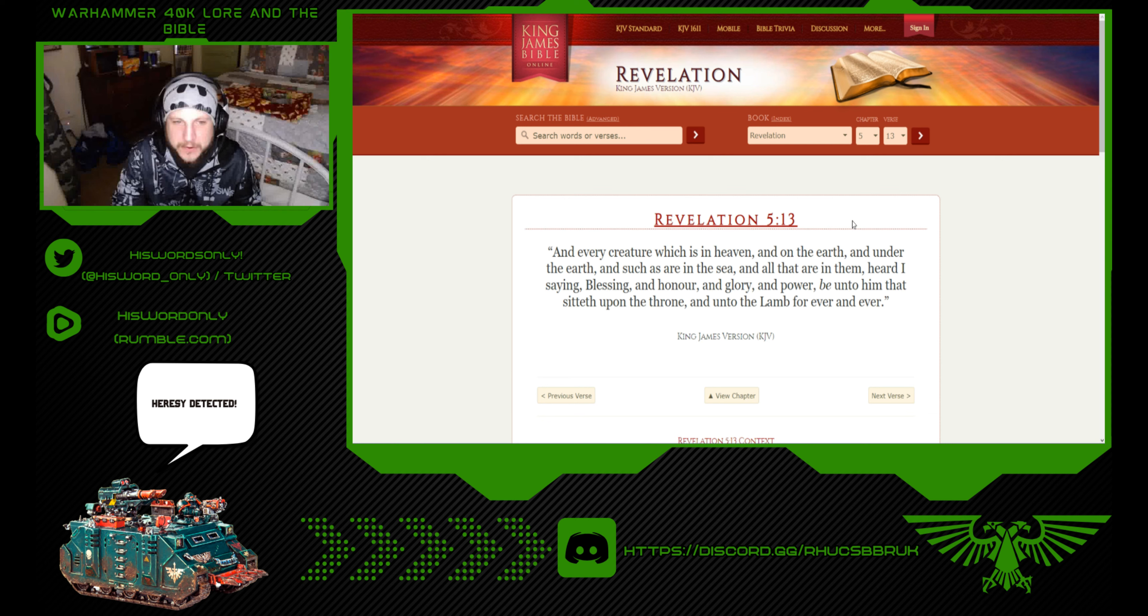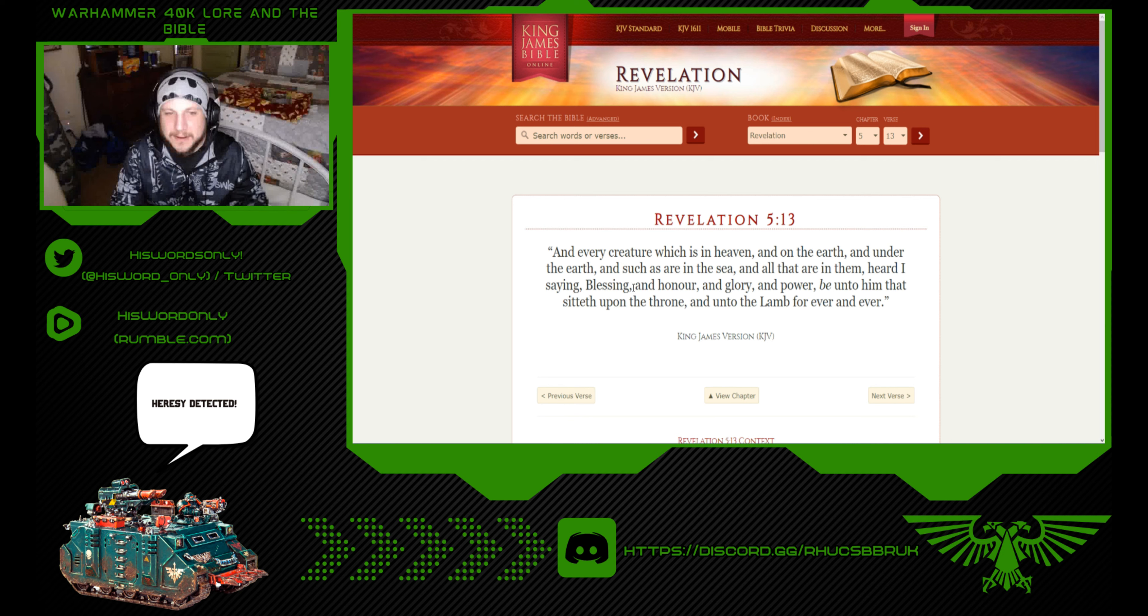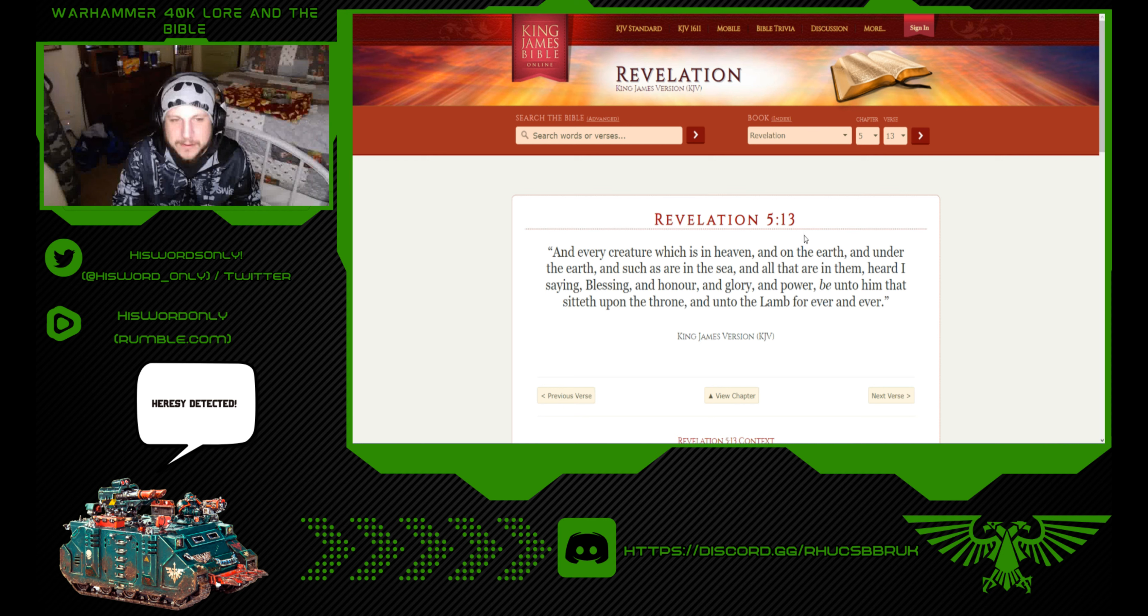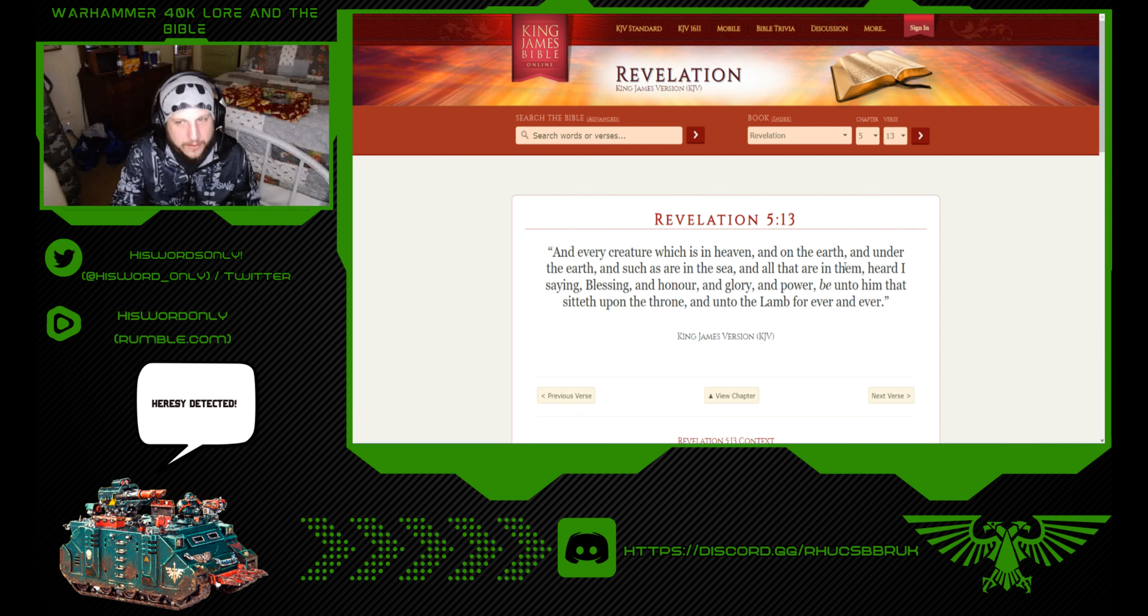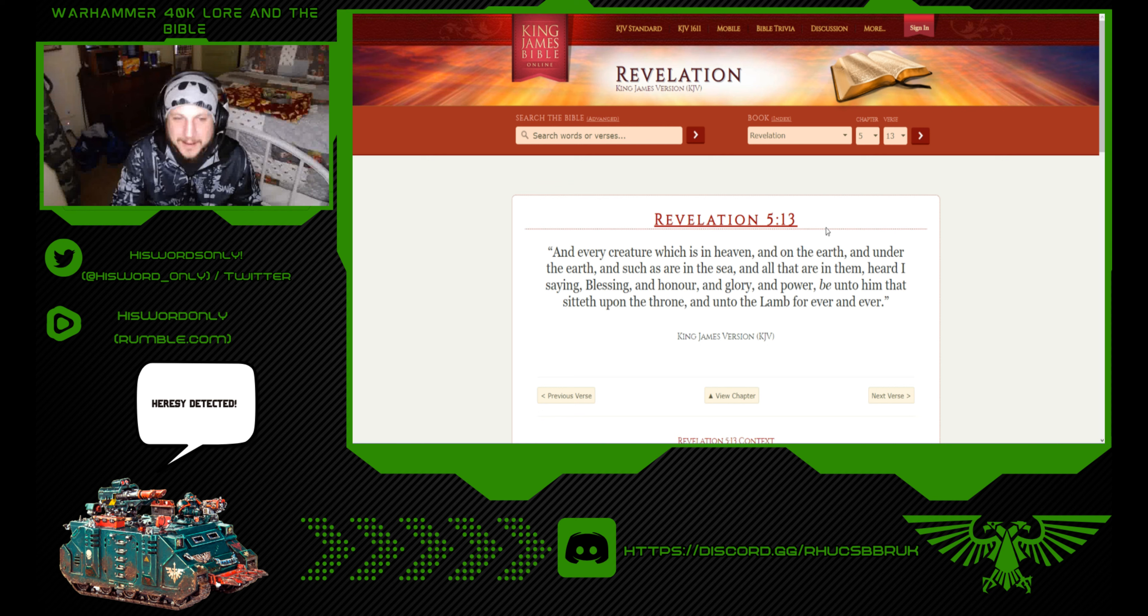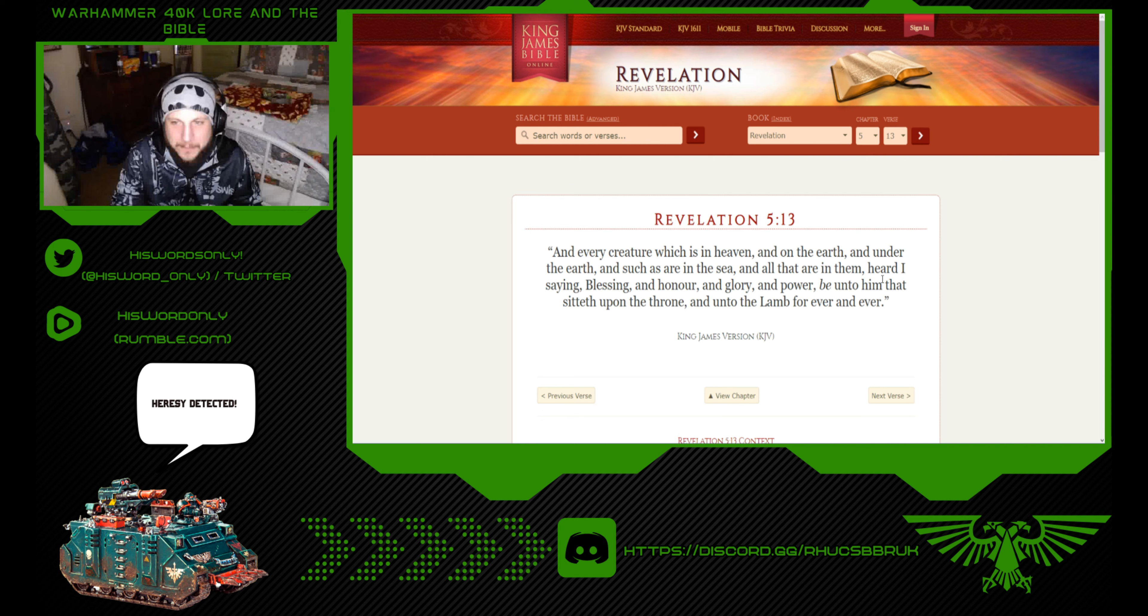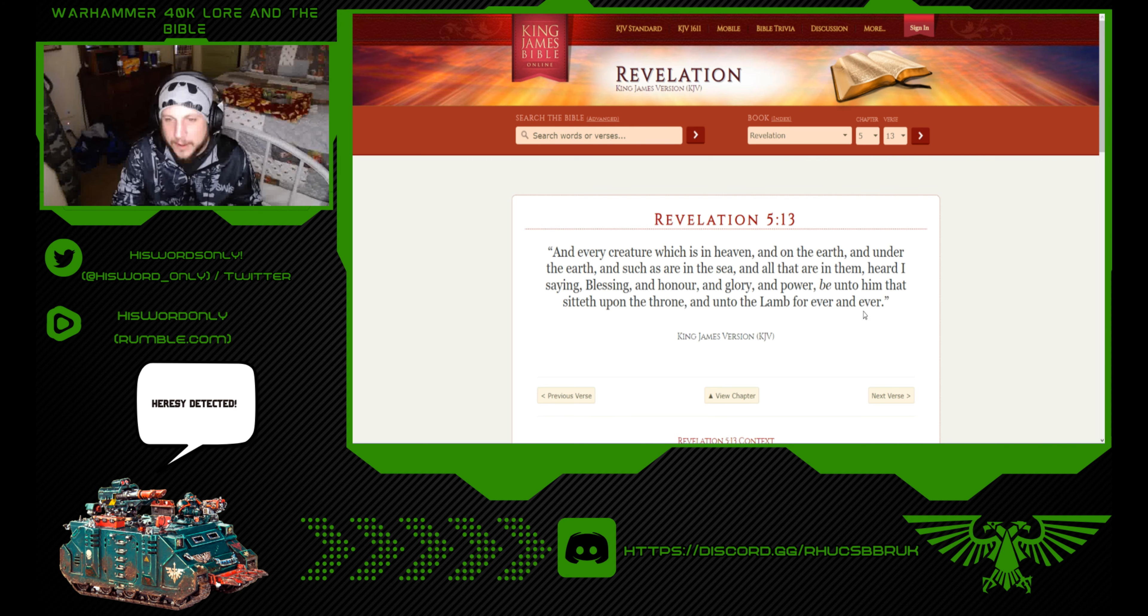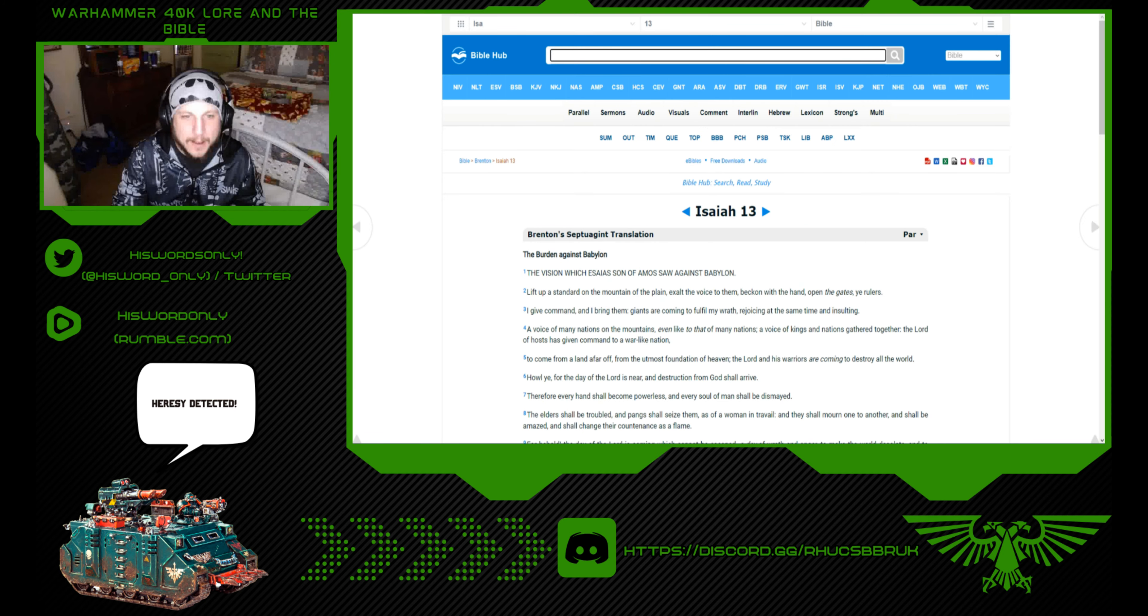Revelation 5:13: Now we're going to see that there's entities living under the earth. And every creature which is in heaven and on the earth, and under the earth, and such are in the sea, and all that are in them. Heard I saying, blessing and honor and glory and power be unto him that sitteth upon the throne unto the Lamb forever and ever.